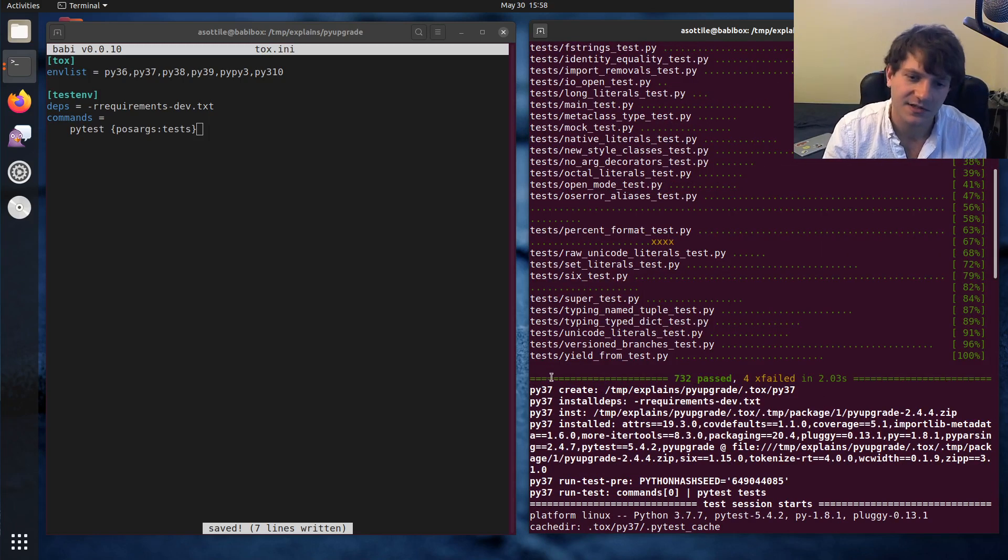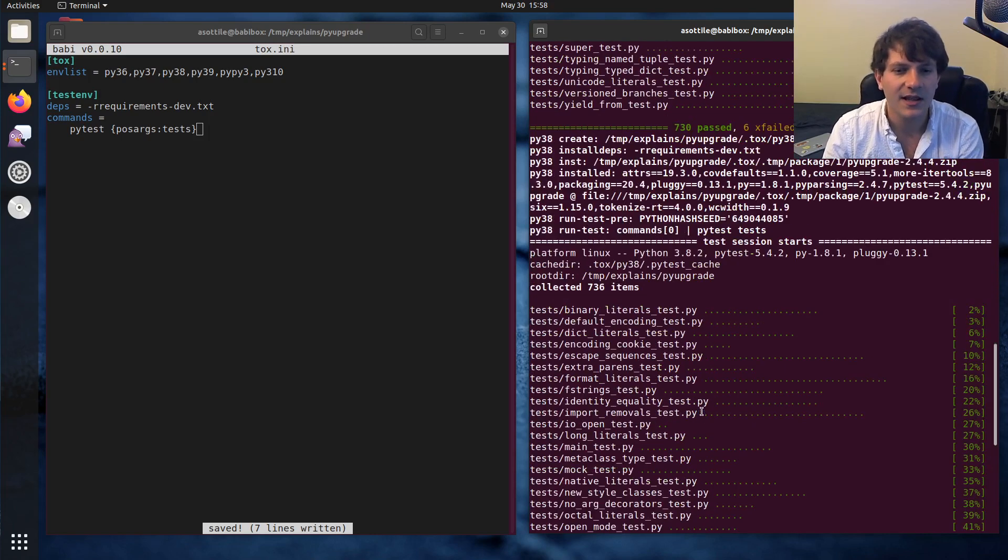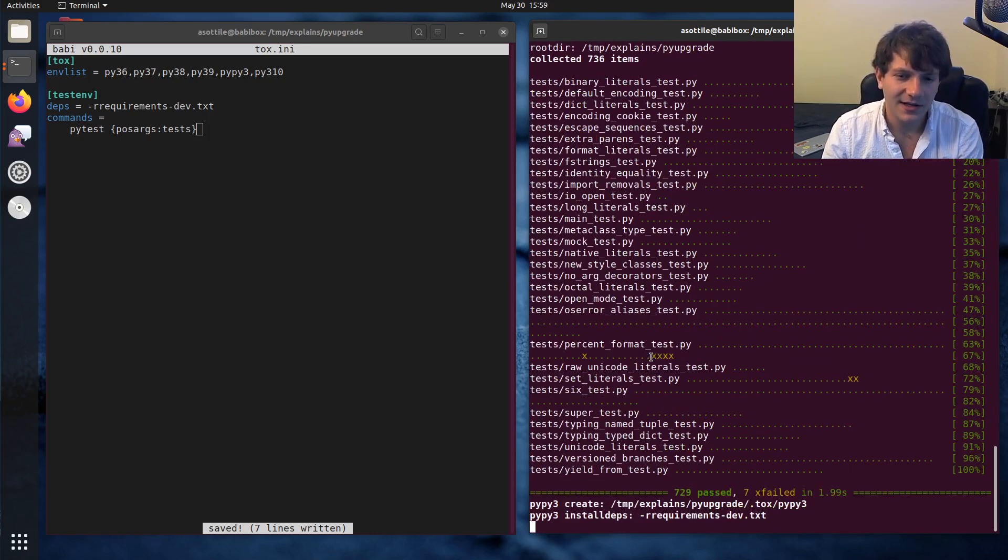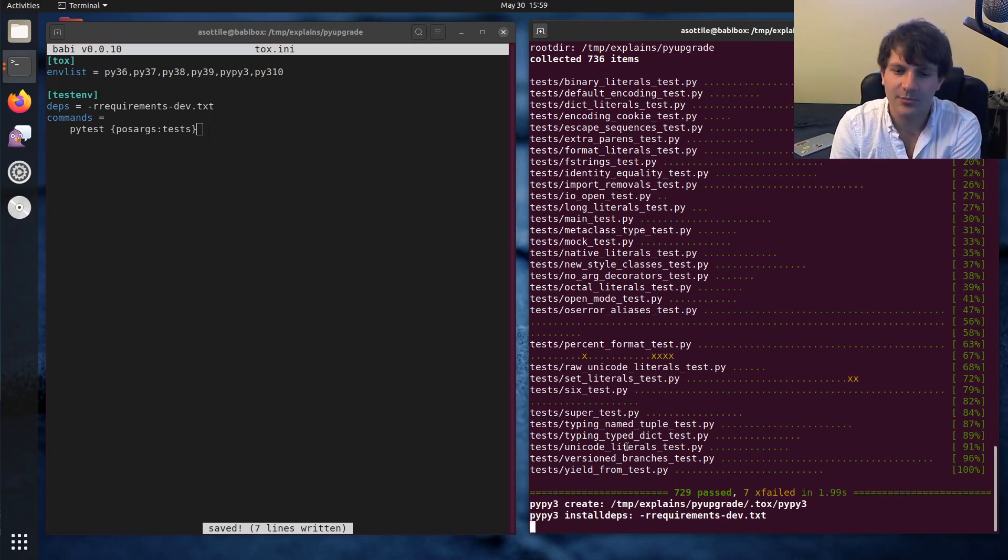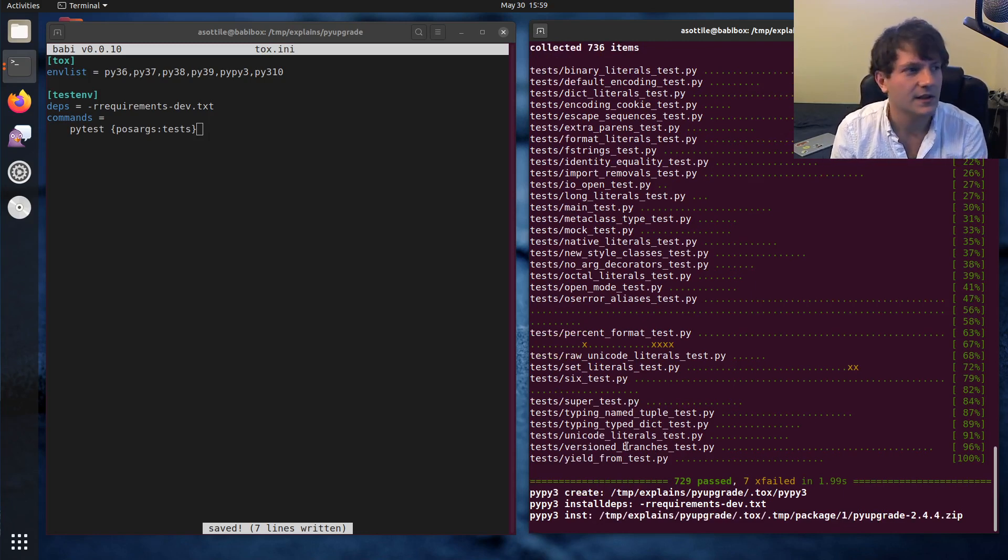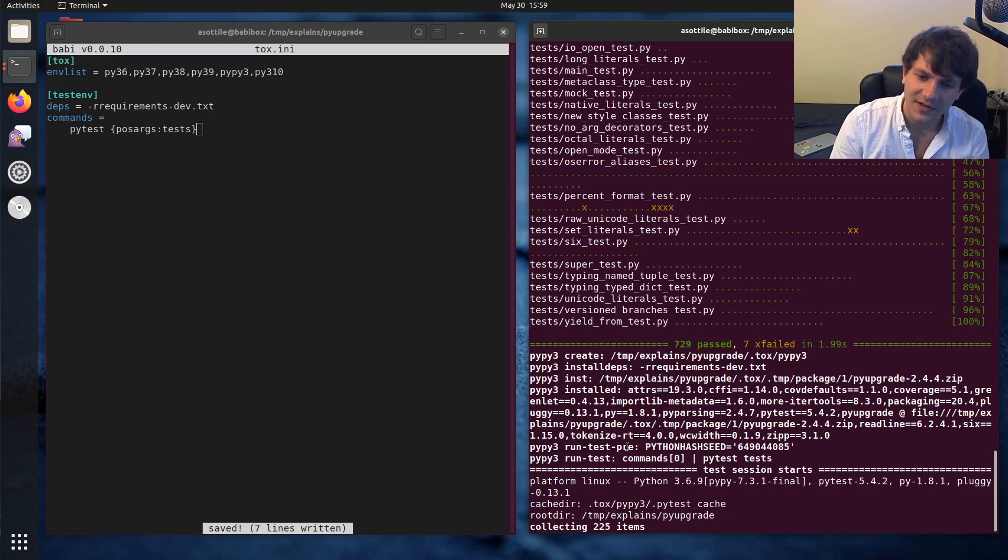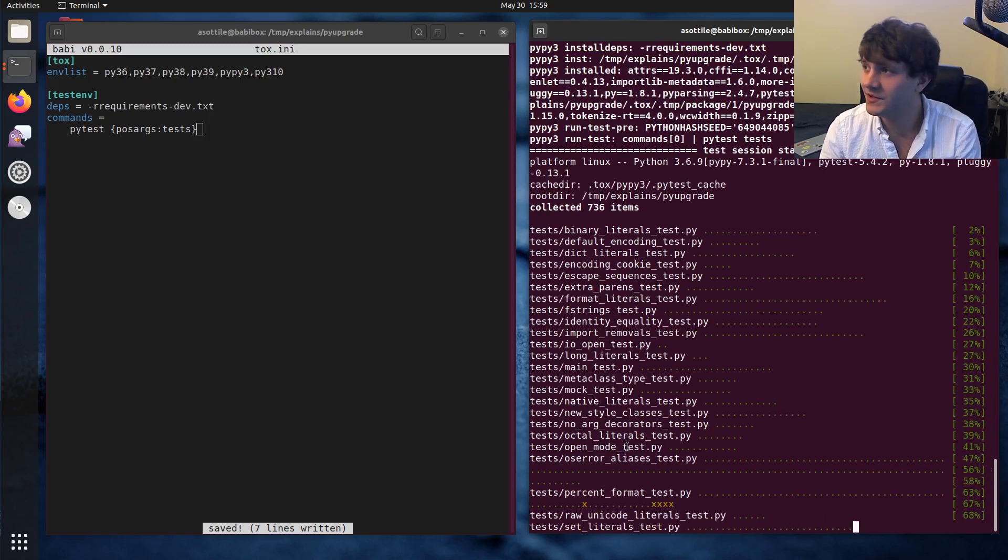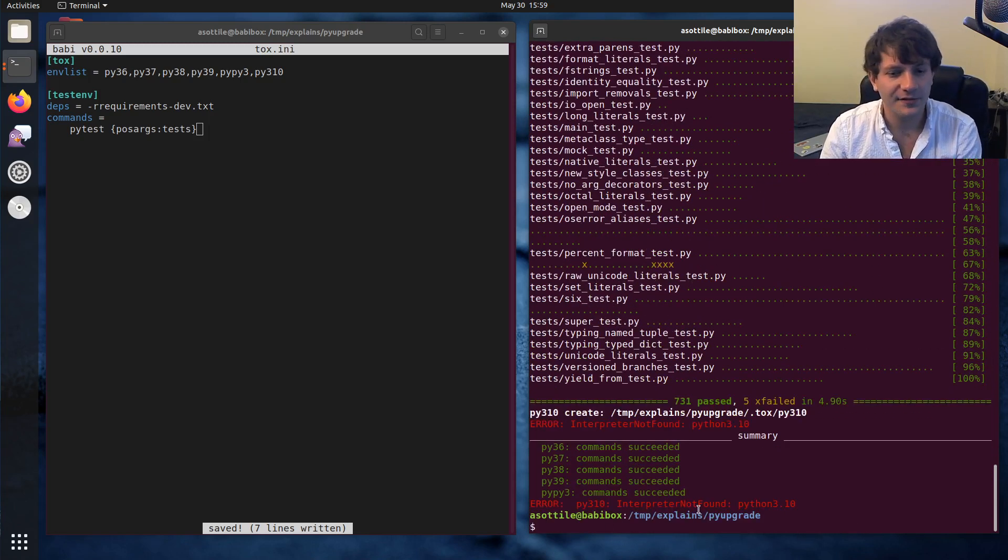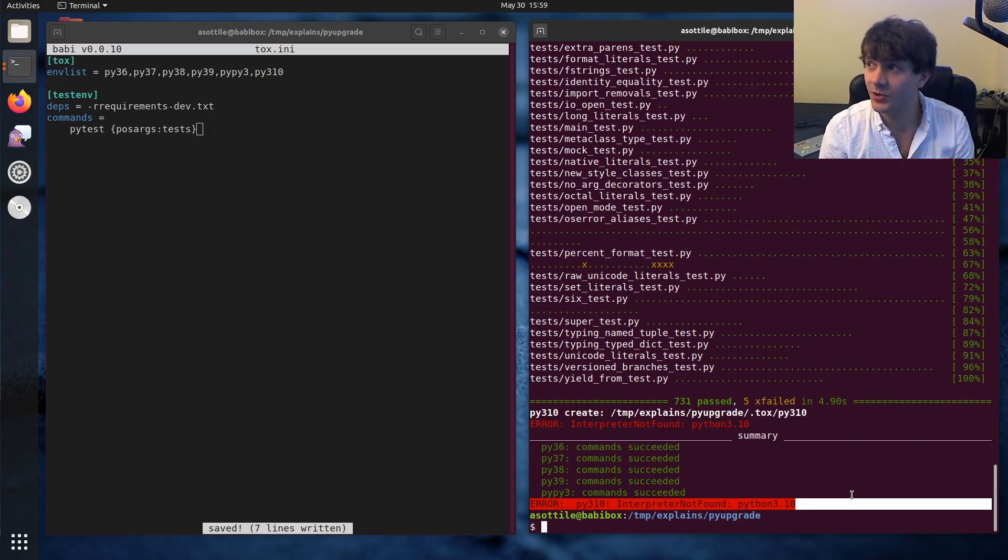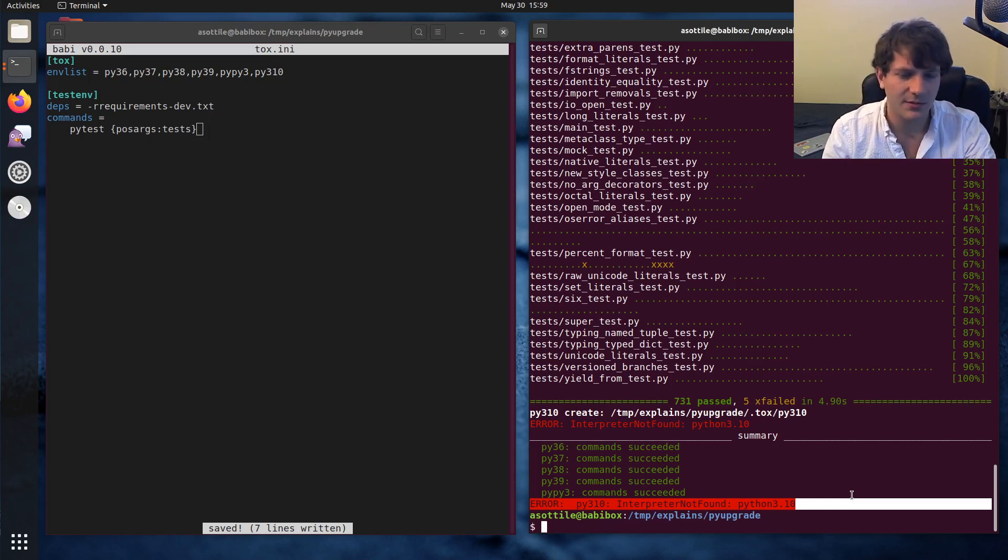And then it goes on to the next one. So it does Python 3.7, and then 3.8, and then 3.9, and then PyPy3, which will be a little bit slower, partially because PyPy doesn't do so well on cold starts with test suites because the JIT can't really take over at that point. But it's still reasonably fast. And then it'll fail at the end with interpreter not found Python 3.10. And this is kind of the first pro tip of using Tox.